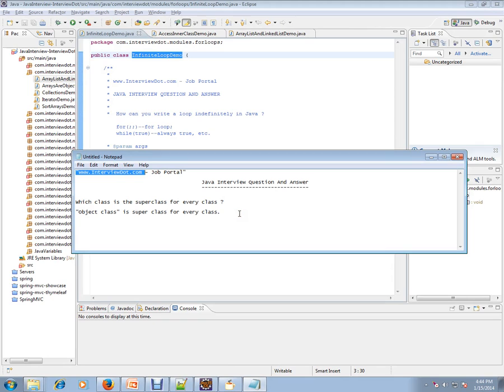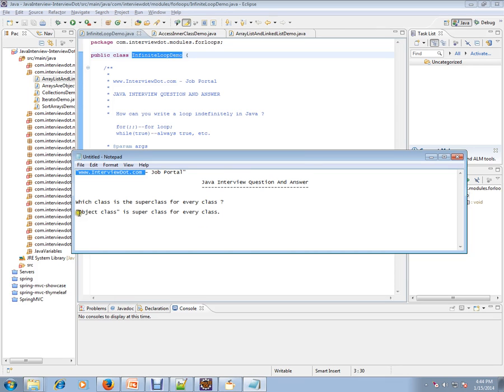Which class is the super class for every class? You have a Java application and you have a lot of classes. What is the super class for all the classes in your Java application? Object class is the super class for every class in your Java application.